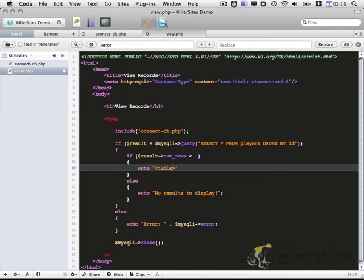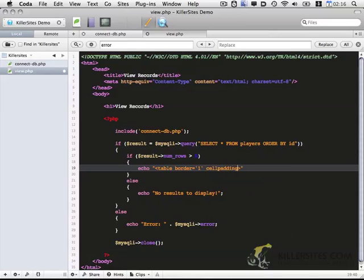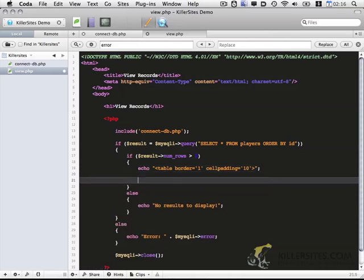And I'm going to want to start out by echoing the table tag. And within this we're going to do some basic styling. I'm going to add border equals one. And so that'll give us a little bit of basic styling. And we're going to close out the table tag.